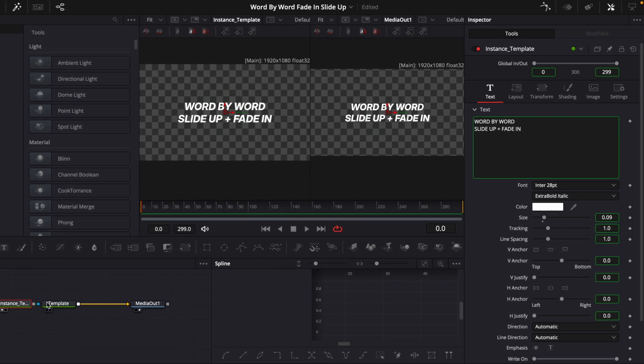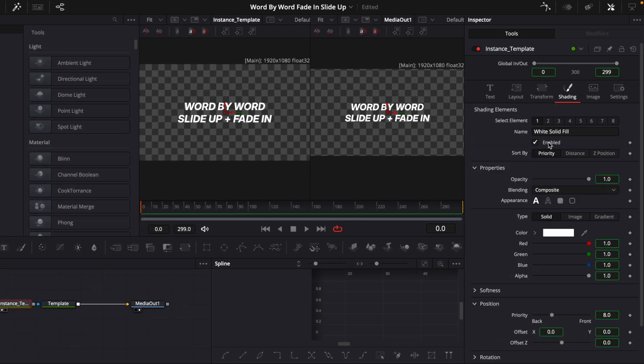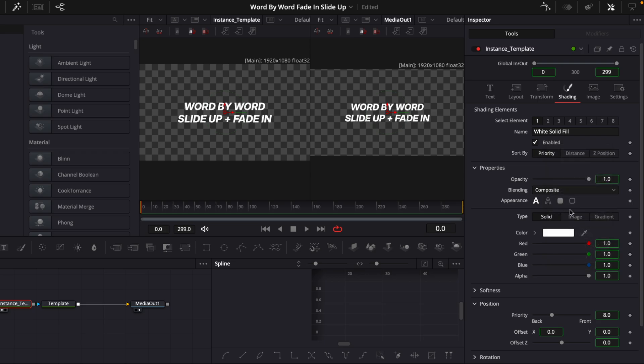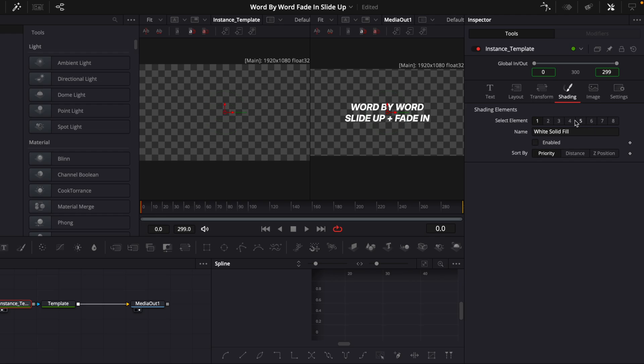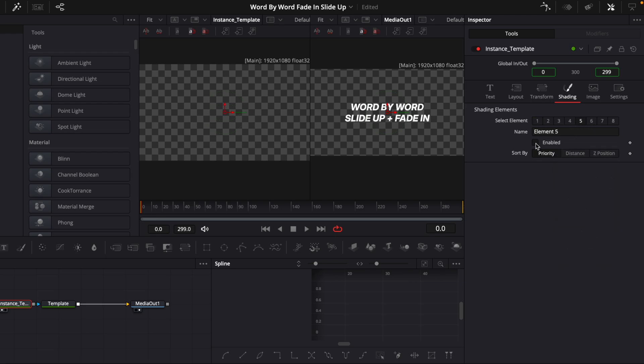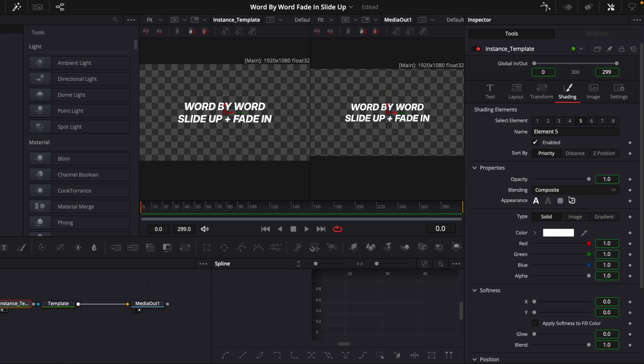Now we will go into the instance and then go into the Shadings tab here. And then right-click on Enabled here and check on D-Instance, which makes it so if we do anything in this one, it won't affect this one. Now we can de-enable it and then go into 5 here. Then right-click on it and choose D-Instance for this one and then enable it. And then we'll check on this box, which is the Border Fill.